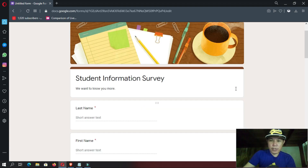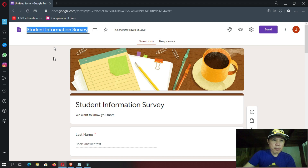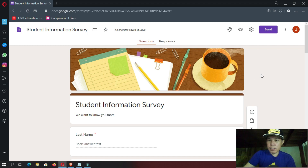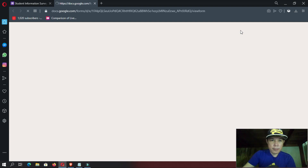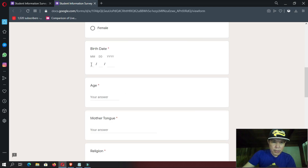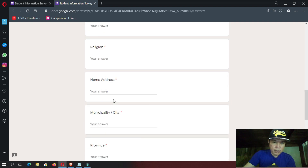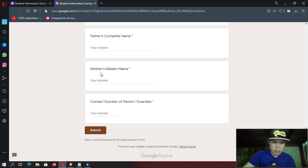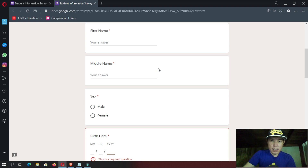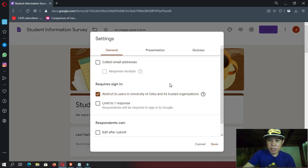We have already here all the necessary questions to be asked. So the next thing to do is look at the file name title — it automatically copied our form title to the file name, so I'm okay with that. It is already saved. Now let's go to the preview. We have here last name, middle name, first name, sex with two options — male or female. The birth date field, age, mother tongue, religion, home address, province, email address, father's name, mother's maiden name, and then the contact number. Everything is looking good.